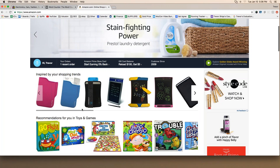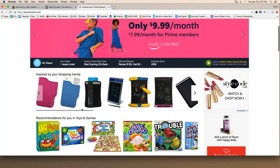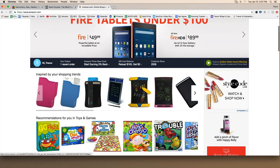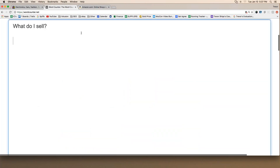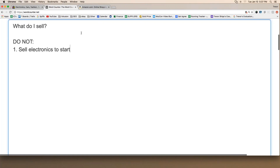Tonight's training isn't about the drop shipping strategy itself — it's about knowing the strategy and then asking: what do I choose to sell and why? Last week we talked about a 'do not' list. The first rule: do not sell electronics to start. As a general rule, electronics are hard — not a great place to start if you're brand new, especially doing retail drop shipping.